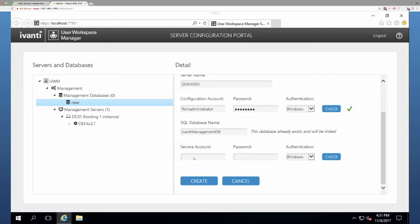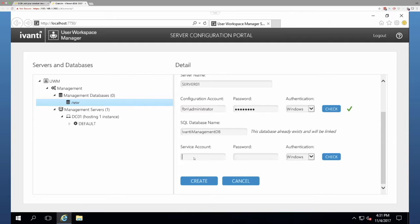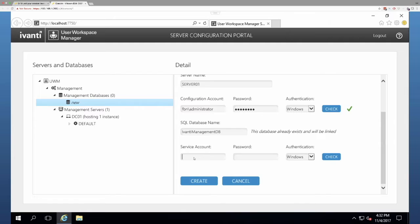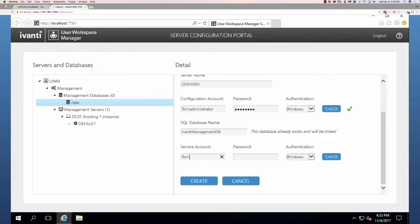And now your service account, you'll remember when you did your original installation, you created a service account that's going to be used on an ongoing basis by the product. So this is something that needs to be set up as a service account with hopefully a password that doesn't expire or one that's managed very carefully. You don't want that password expiring and then locking out the account or whatever. In this case, our service account is FBN slash IWM-system.